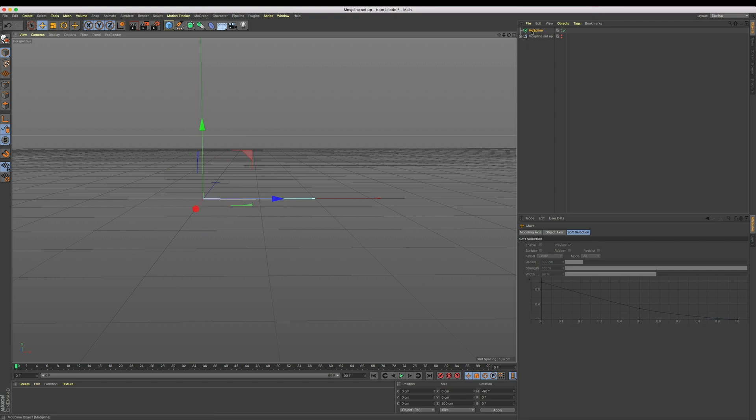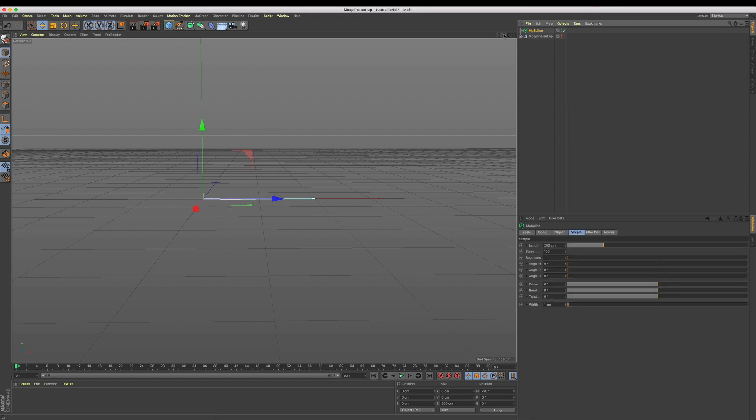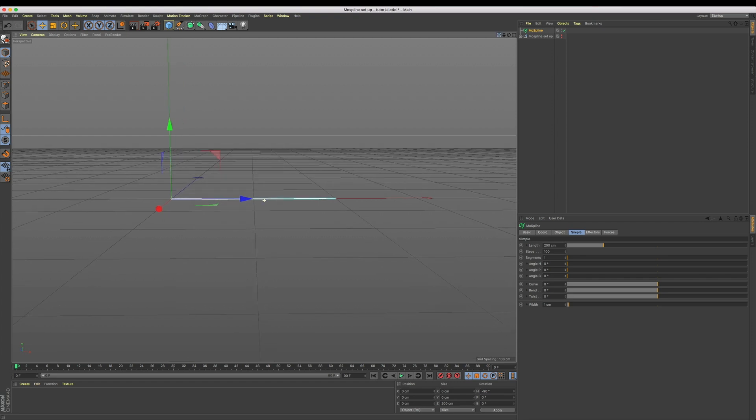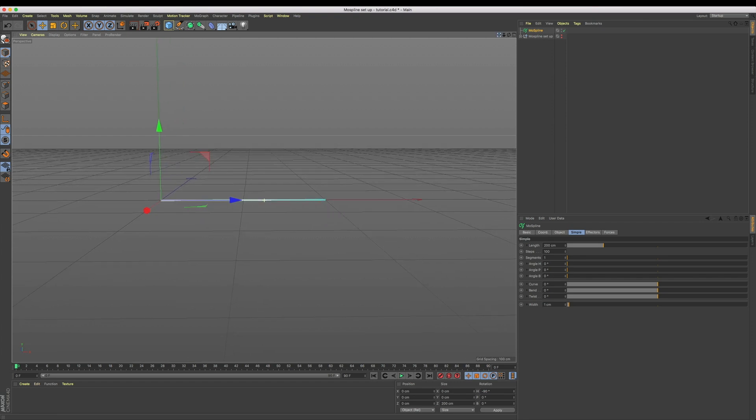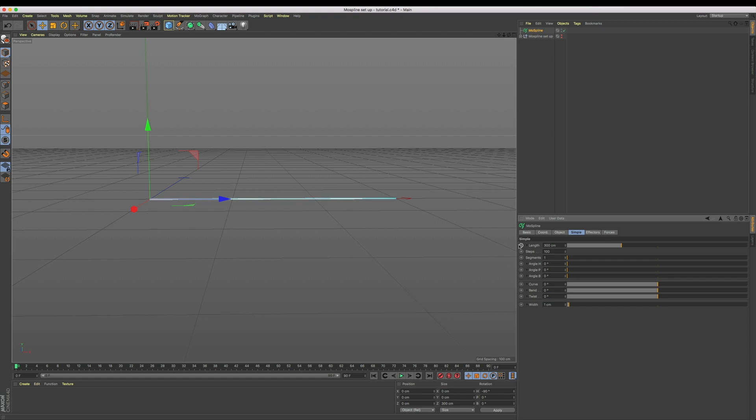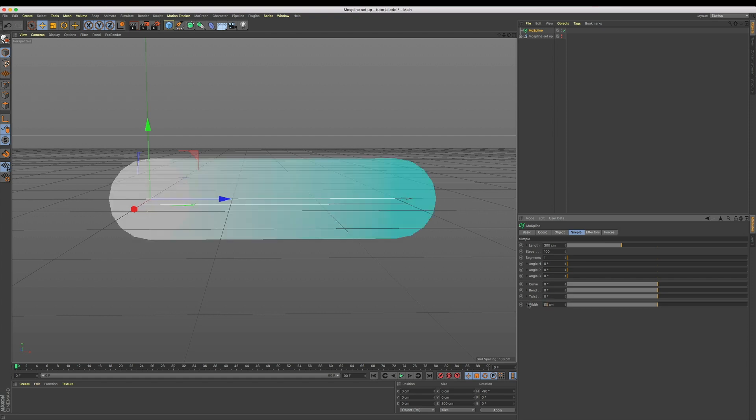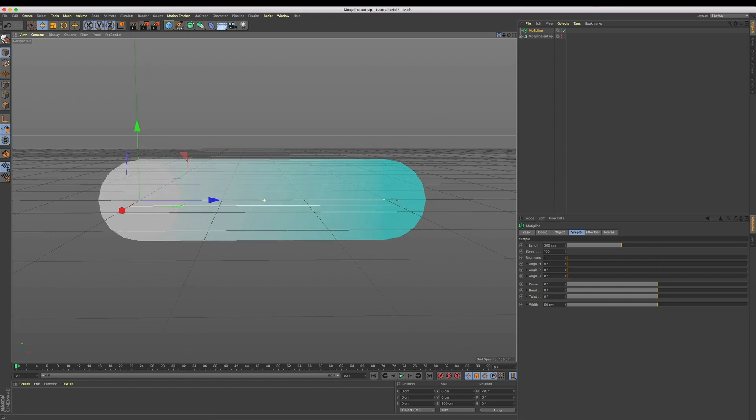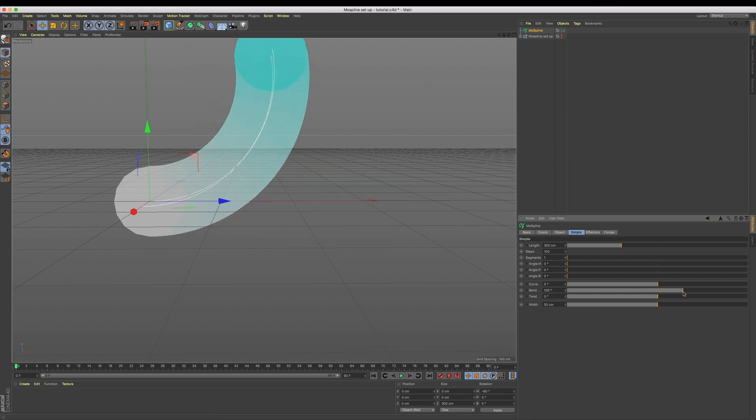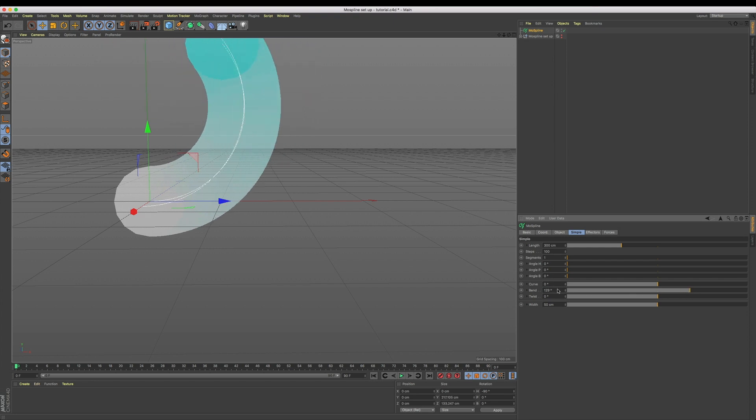I found mo splines worked great for this technique because we get access to all these great modifiers which allow us to try new things quickly and really design how we want our smoke to look. Let's add a bit more length—I'm going to increase it to 300—and also increase our width to 50 to give ourselves some nice chunky smoke. As our smoke grows out, we want it to eventually start to rise, so to set this shape, let's increase our bend value. I was finding anywhere between 150 to 250 gave me some really great results.